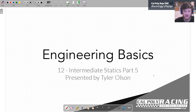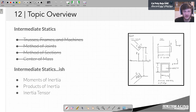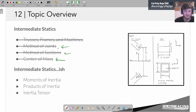Welcome to Engineering Basics Week 12. This is the fifth part of intermediate statics — and that's almost a misnomer now, because we're starting to get into the blurry area between statics and dynamics. Today we're going to finally go through moments of inertia. The last things we talked about were centers of mass, and before that, some more advanced methods of statics used to take more complicated things apart.